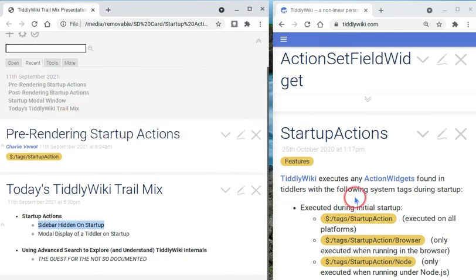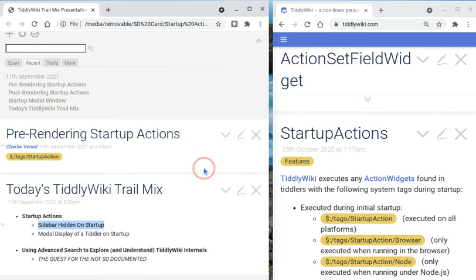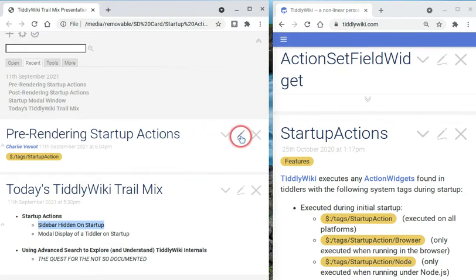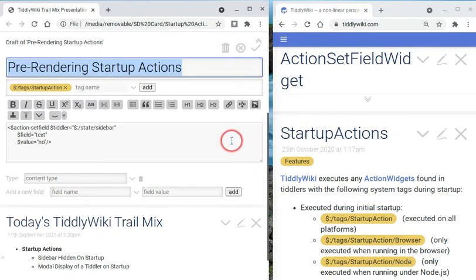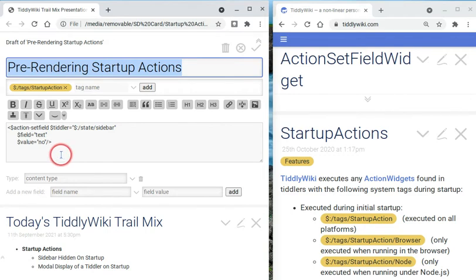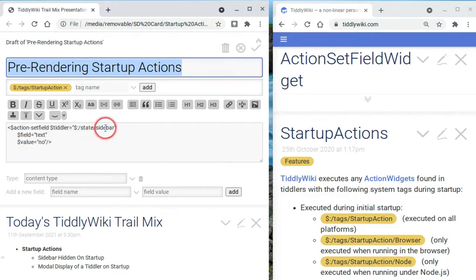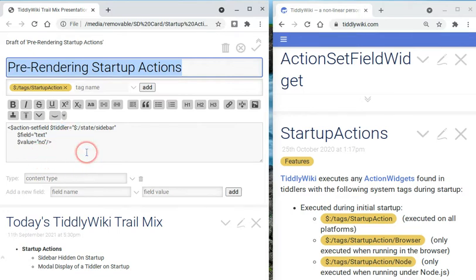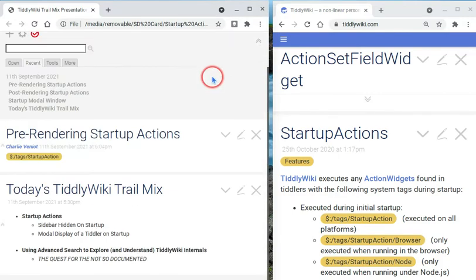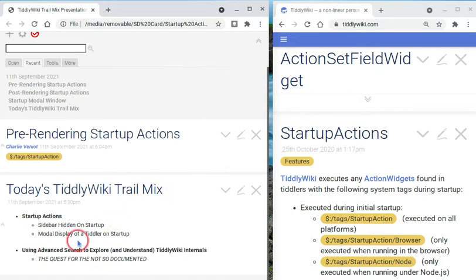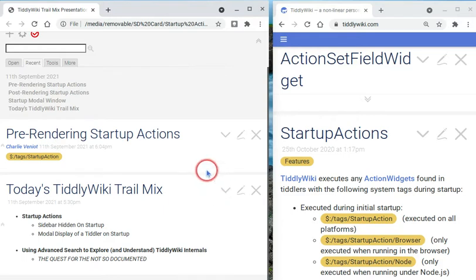And pre-rendering tiddlers, or actions, are an opportunity to do things like setting variables or setting values in fields of tiddlers. And if we take a look at this one, before anything is rendered, we use the action set field widget to set the state sidebar tiddler, the text field, to no. And that's actually what hides the sidebar. And how do we know this? Well, I'll explain that a little bit later as part of using advanced search to explore and understand TiddlyWiki internals.